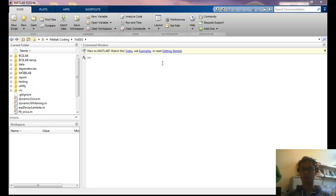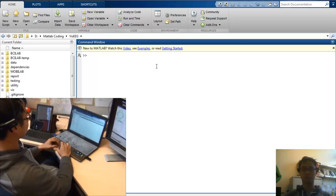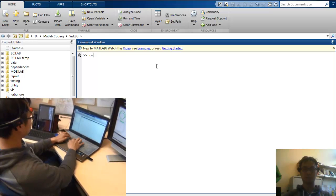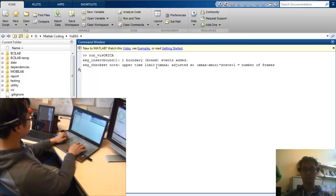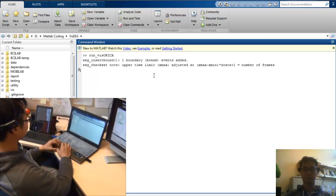In this video, we will have a subject, which is me, performing a closed-eyed resting session followed by the SSVEP experiment.